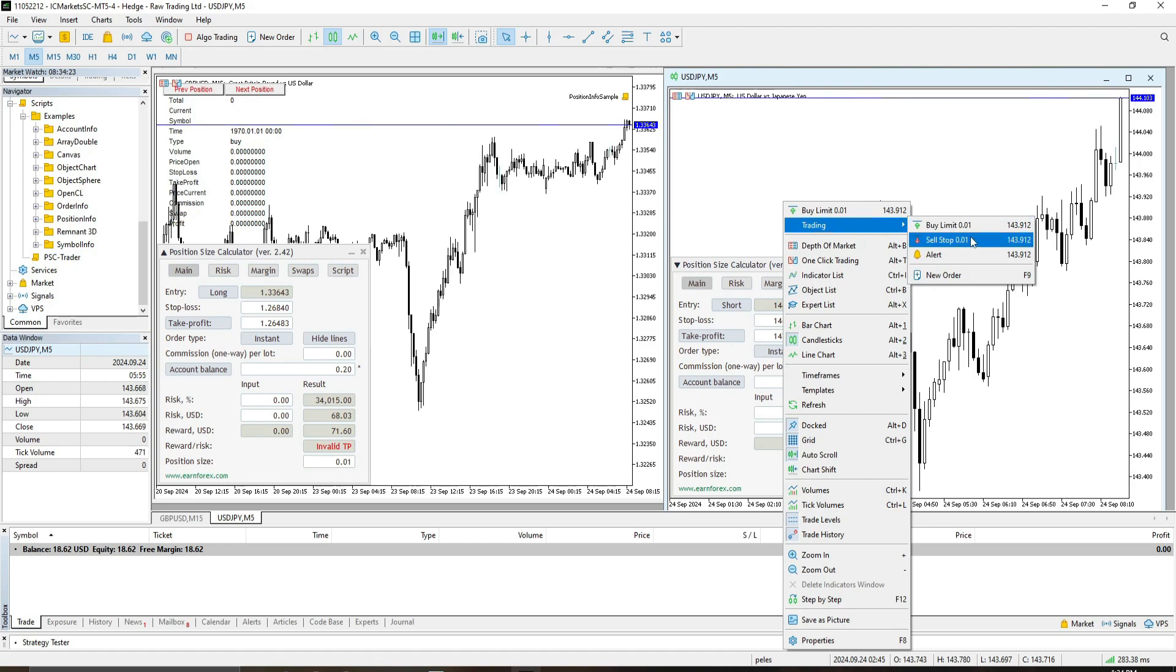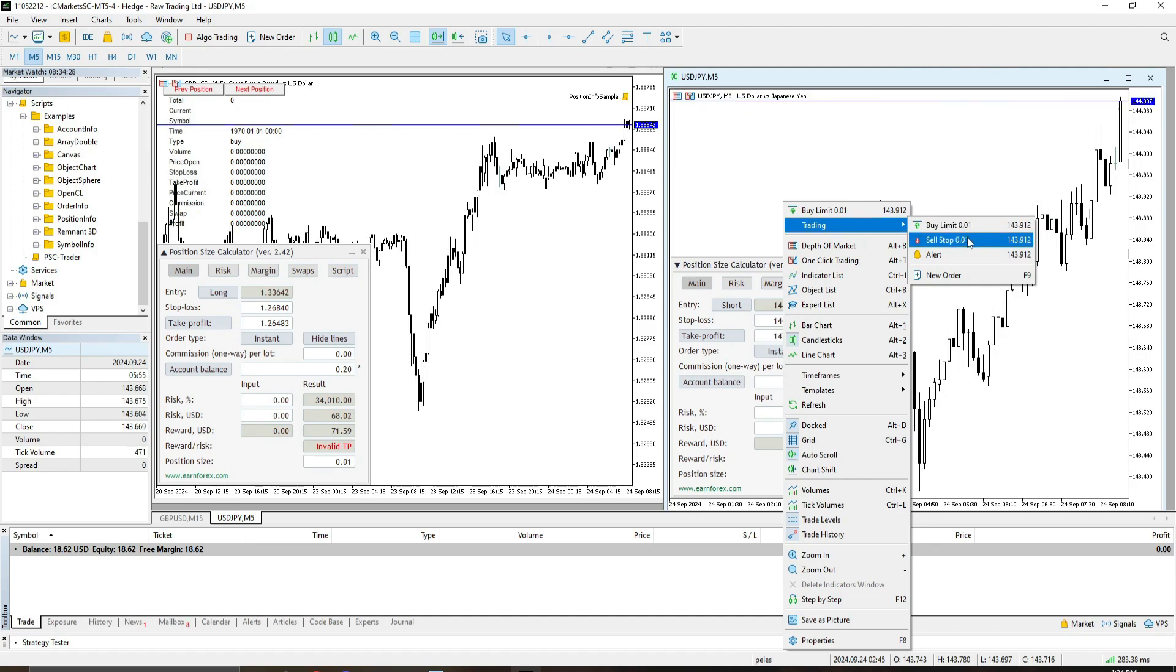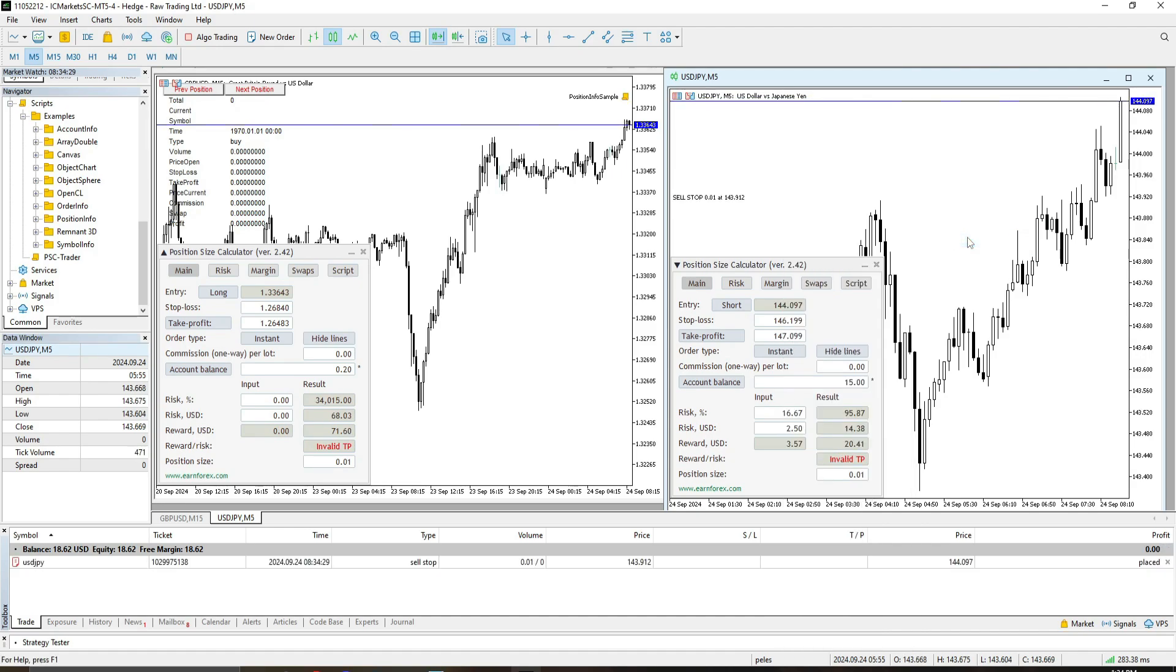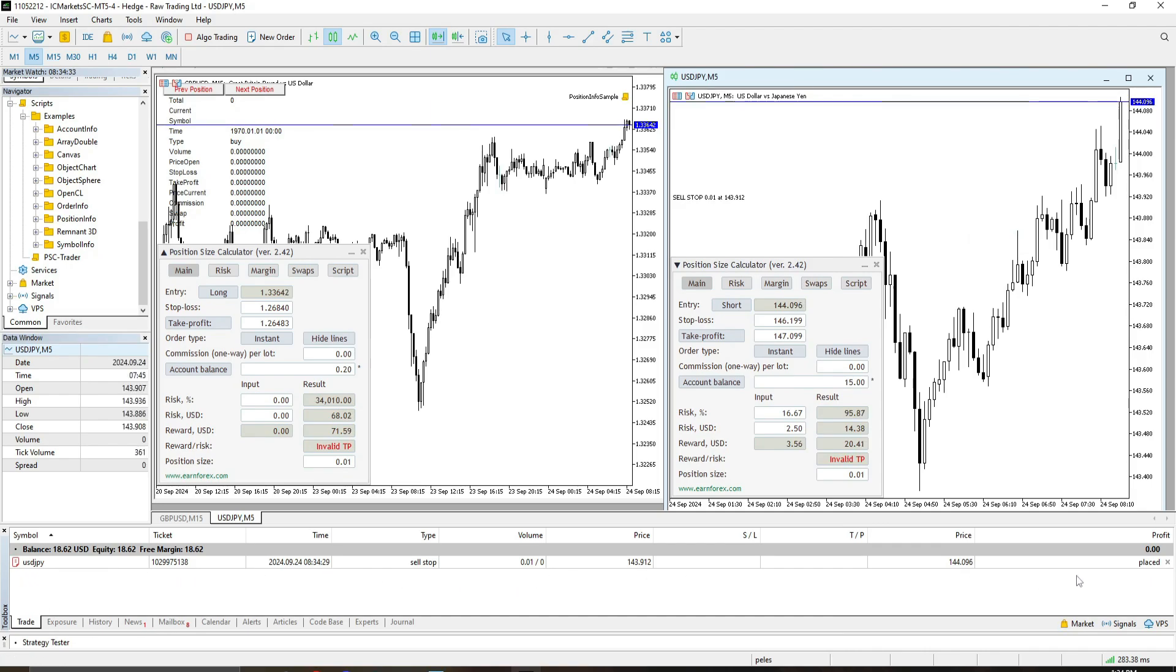But for this example, let's say we're going to buy short. And after that, as you can see at the bottom of our screen, we have already placed our trade.